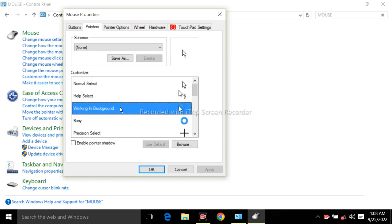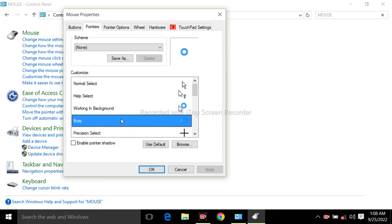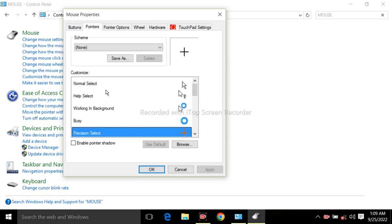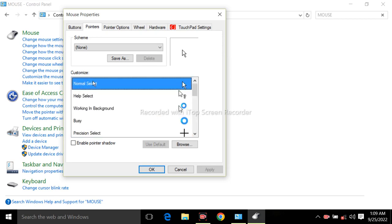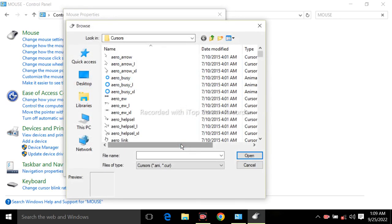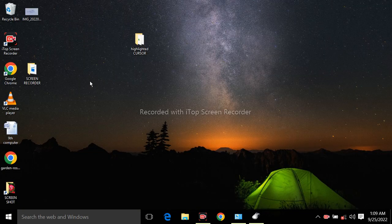Select the cursor which you want to change. Suppose in normal condition I want to change the color of my cursor. Select normal and go to browse.